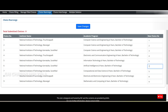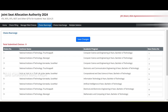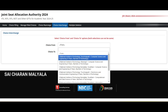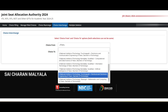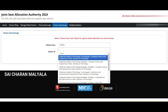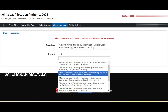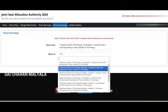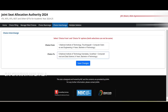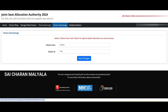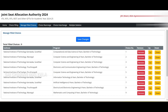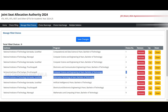There is also 'Choice Interchange,' which lets you directly swap two options. Select any two choices you want to swap and click 'Save Changes' — it will say 'Choice interchange successful.' If you go back to Manage Filled Choices and check, the two options you selected will have swapped positions in your order.